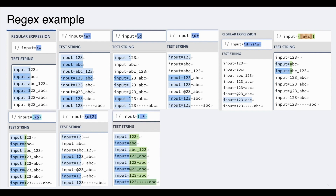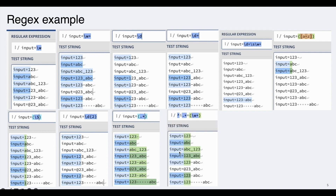If you want to capture everything, use a capture group with dot-star (.*) — dot means any single character, star means zero or more, so you can see everything is captured. If you want to capture everything starting with 'i', use caret followed by i and dot-star (^i.*). Note that 'input equals to @#23_abc' is not captured because \w does not include special characters, but \w does include underscore, so '123_abc' is captured.